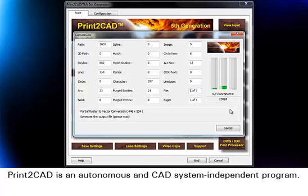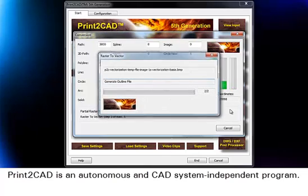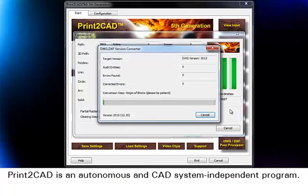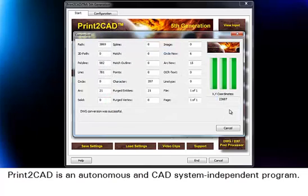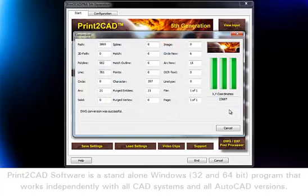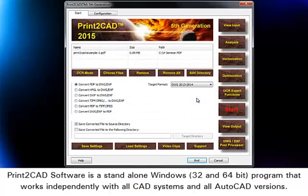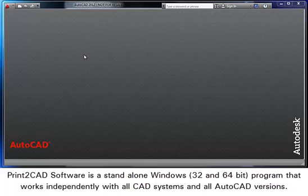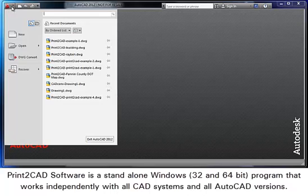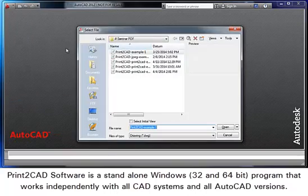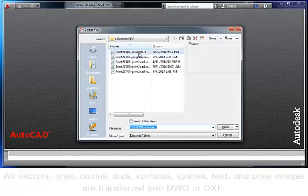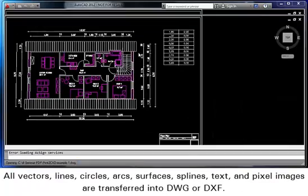Print-to-CAD is an autonomous and CAD system-independent program. It is a standalone Windows 32 and 64-bit program that works independently with all CAD systems and all AutoCAD versions.